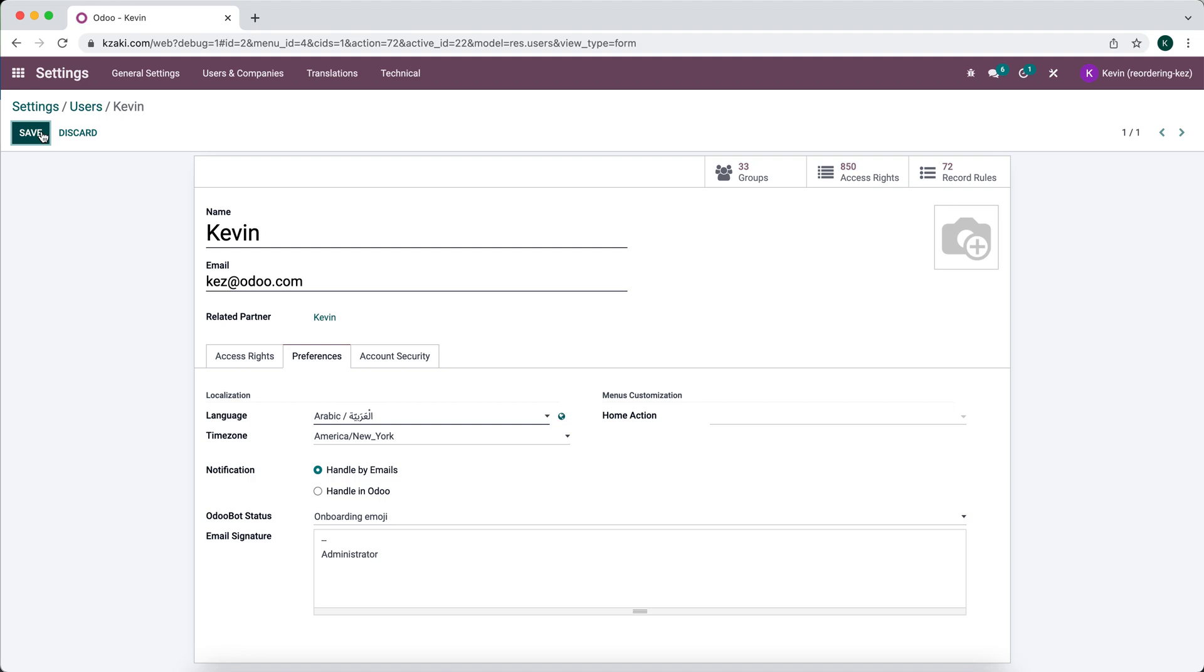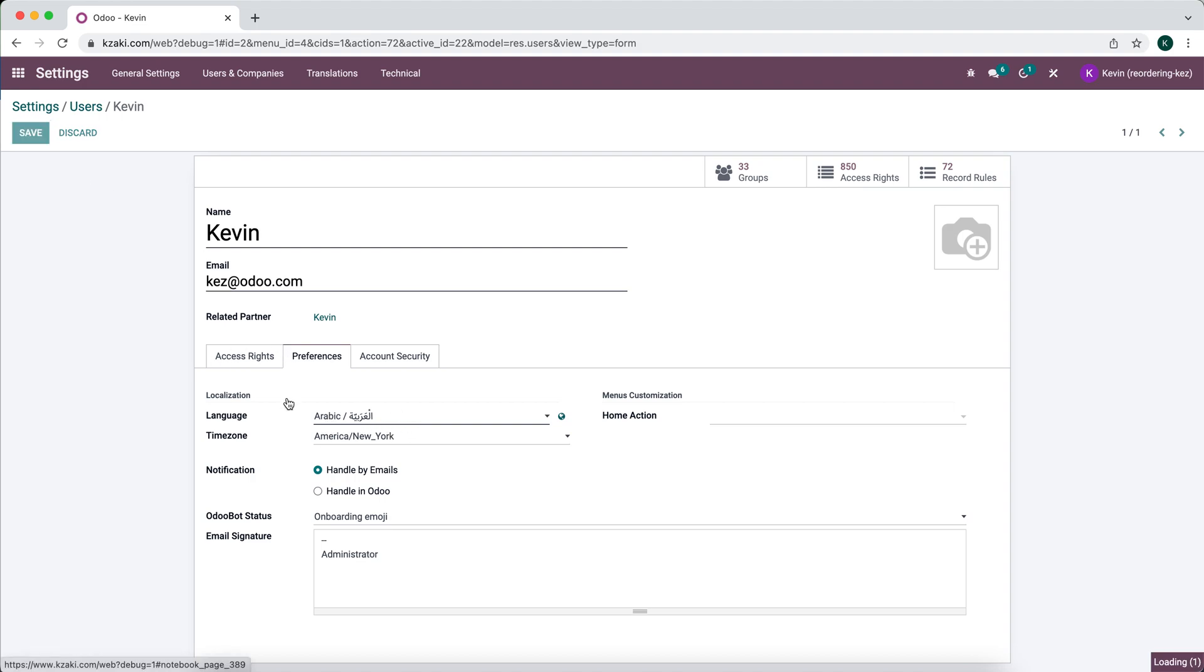Save. And keep in mind these are the terms inside of Odoo. So this is not extra text.